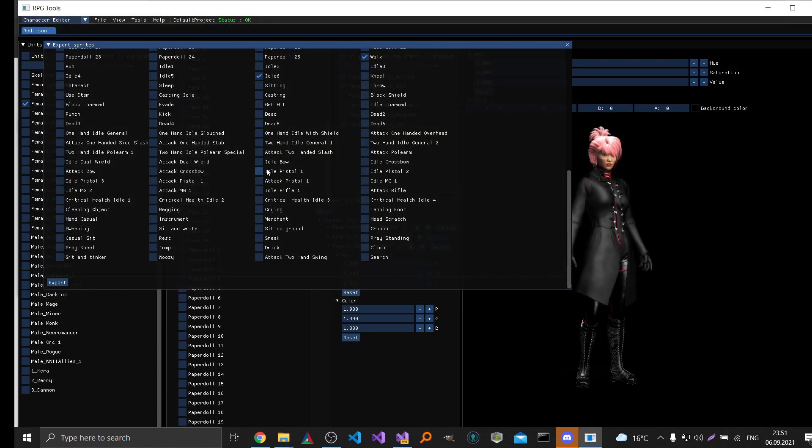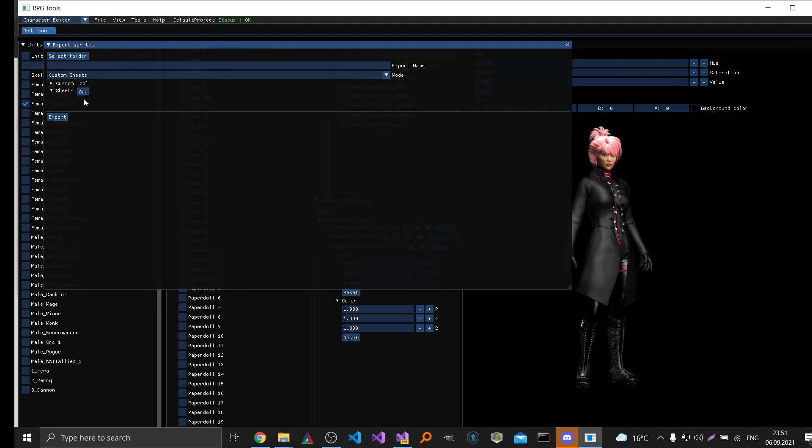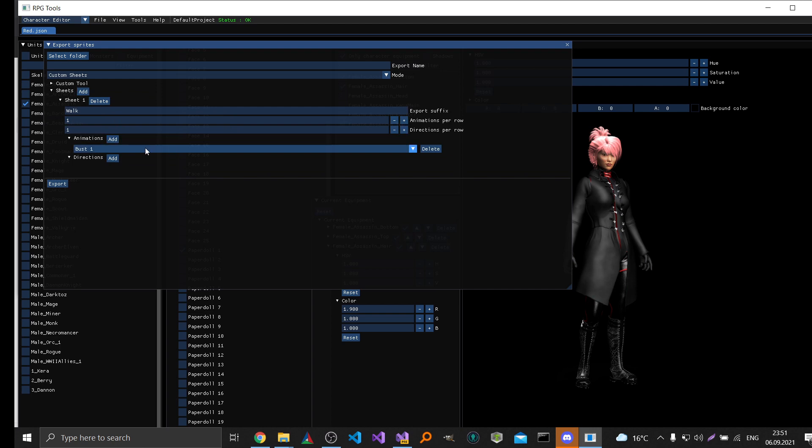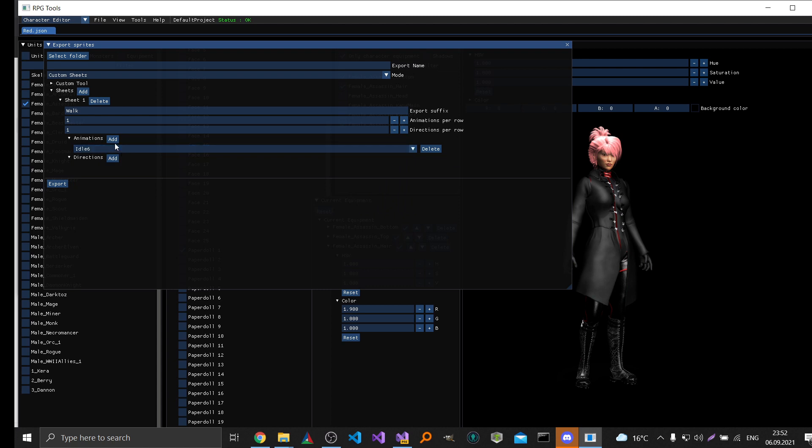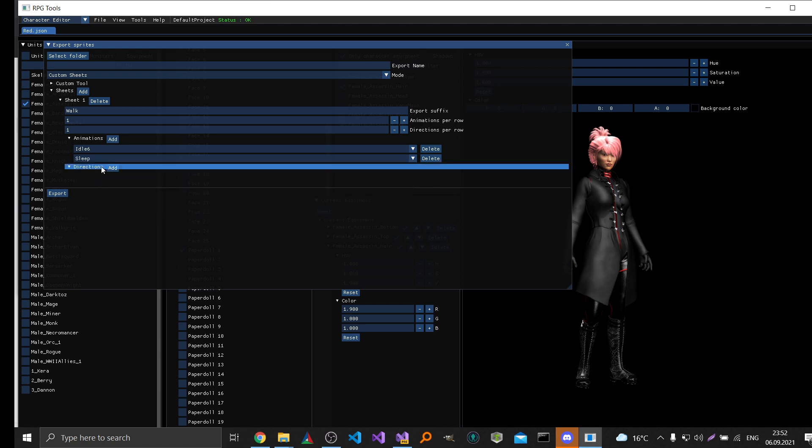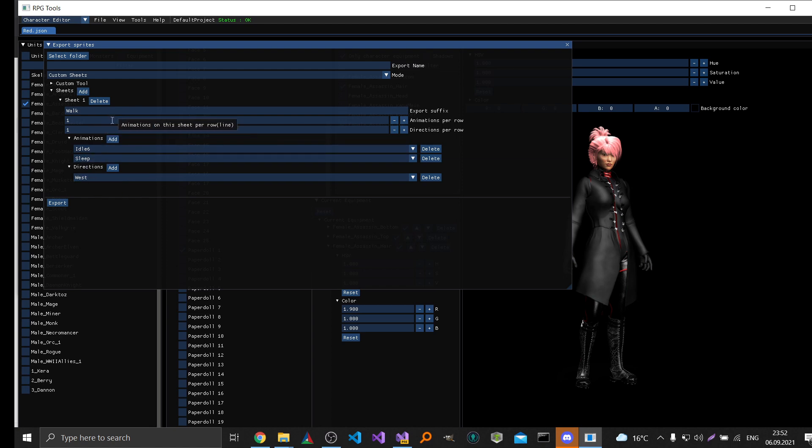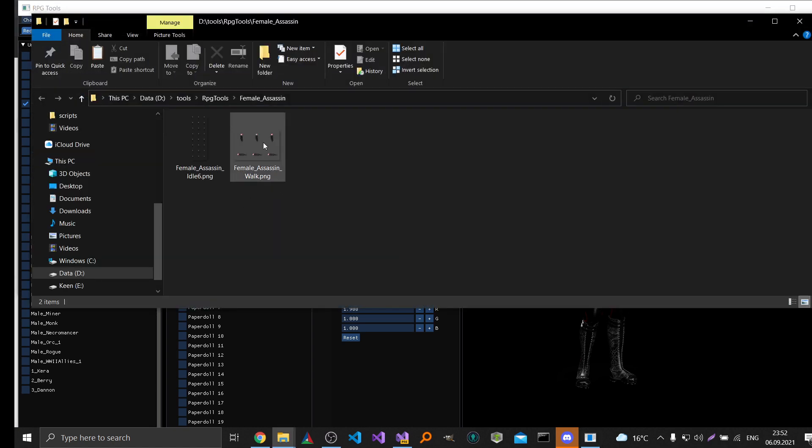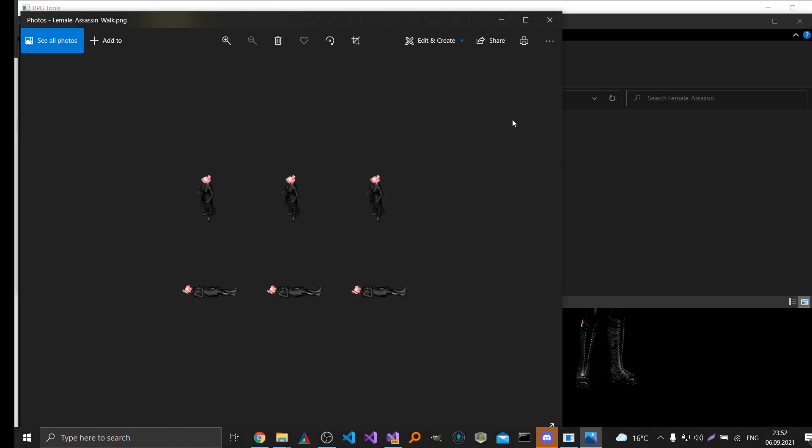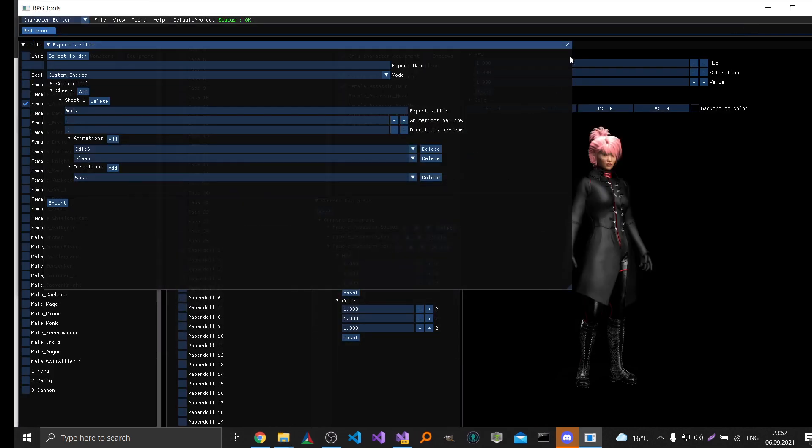But if you want to have more control, then you can click on custom sheet. You can configure every sheet you want to have and then the animations you want to have on this sheet. I'll just show you quickly how it works. So in this case I just add two animations and one direction on one single sheet. And it's called warp. And it has exported this sheet in this case. Just to give you a quick demo how it works.